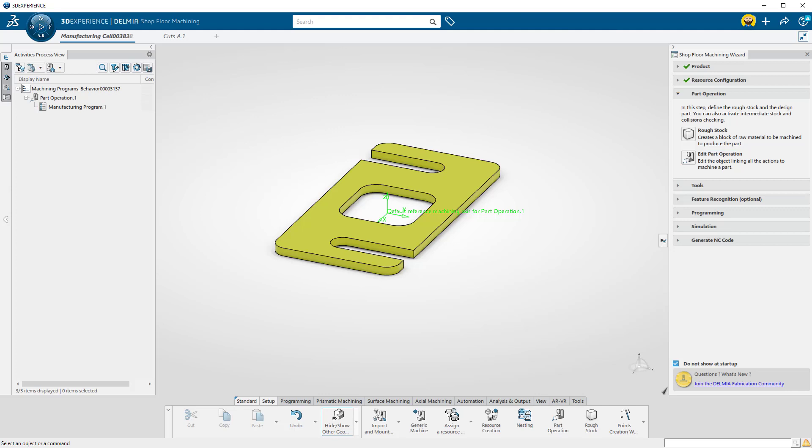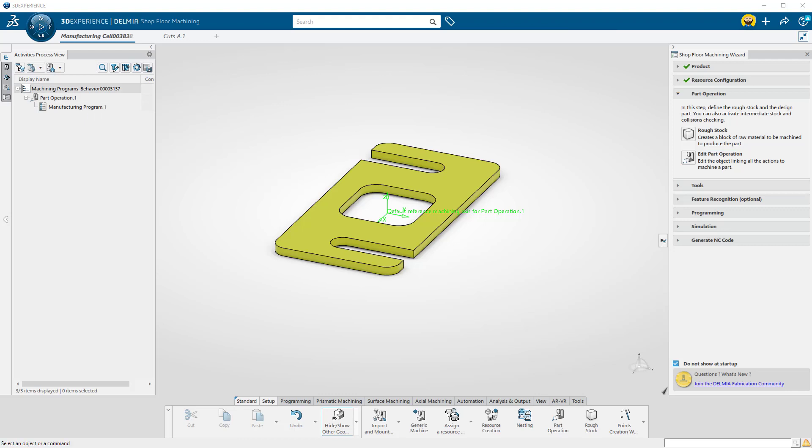Now that we have the part and the machine we're using, let's define the rough stock we're starting with. Because there is no stock imported with this part, we need to create a box.